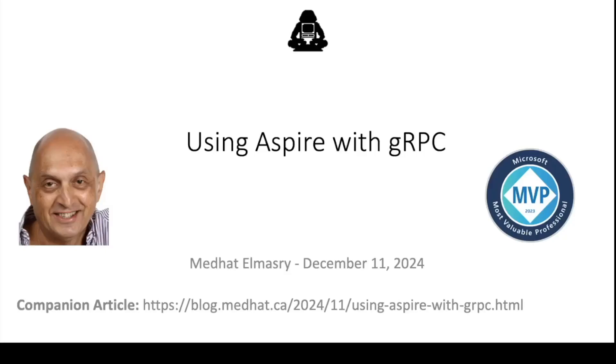Hi, my name is Medhat al-Masri, and today's video is about using Aspire with gRPC.